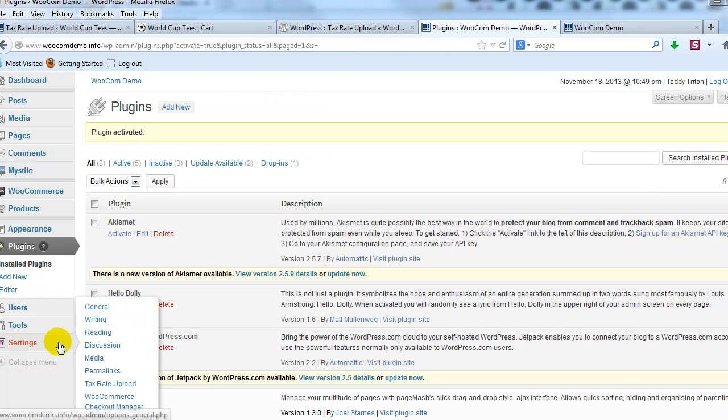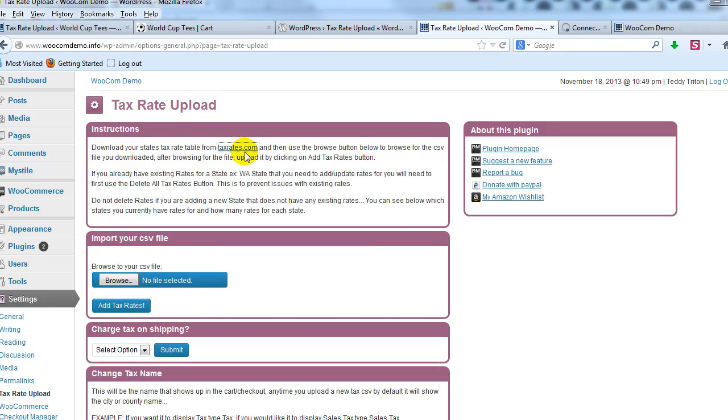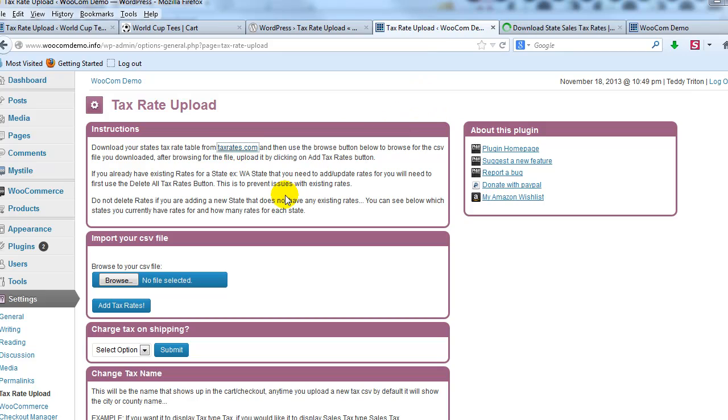So now that the plugin is active, I'm going to go to settings and tax rate upload. Here it'll give you instructions on what to do, but basically just open up taxrates.com, click this link, and then download the tax rates, a CSV file of the tax rates for your state.